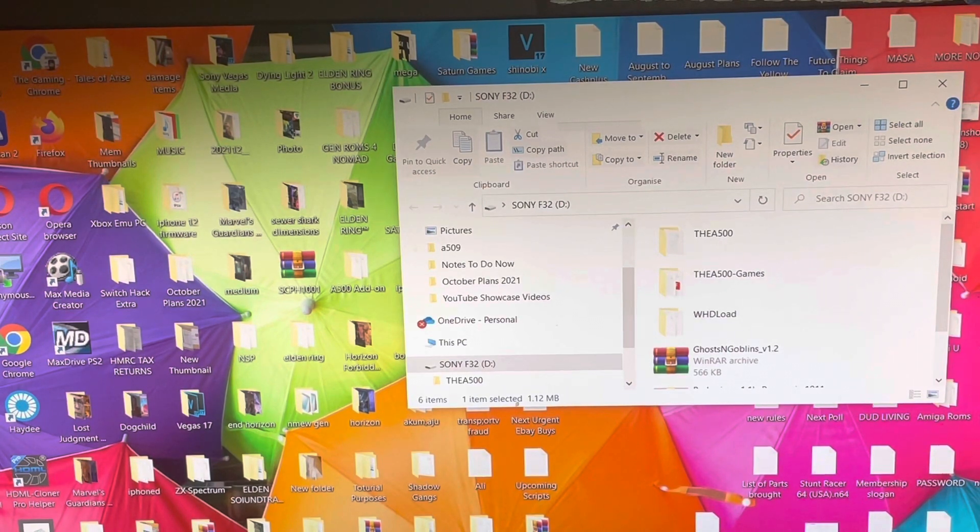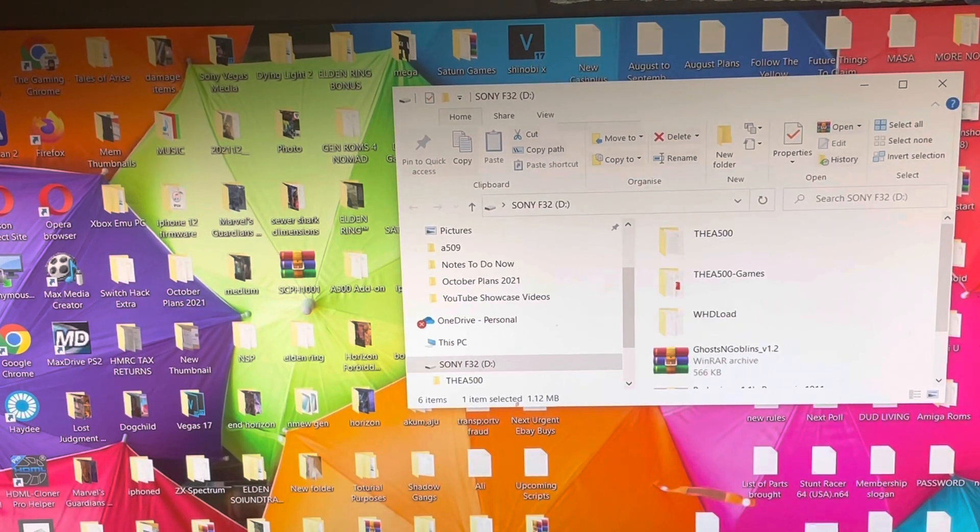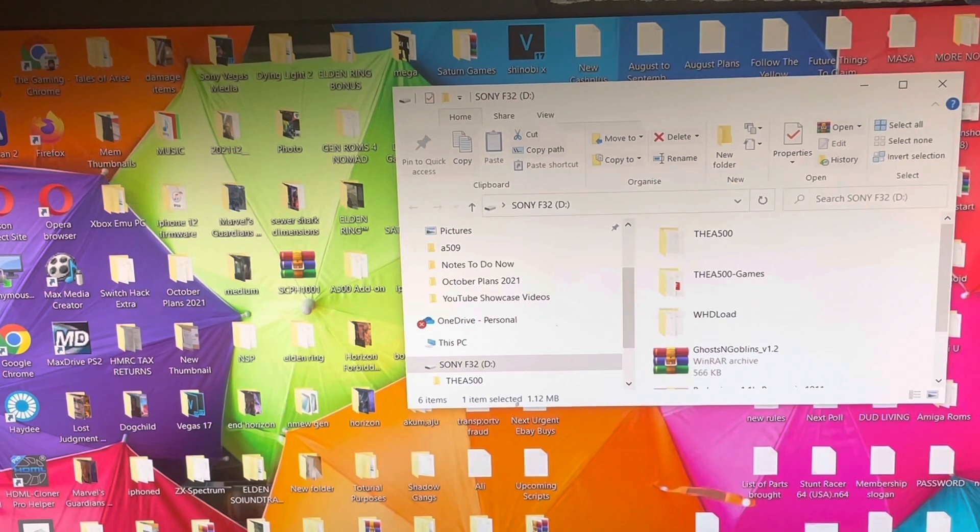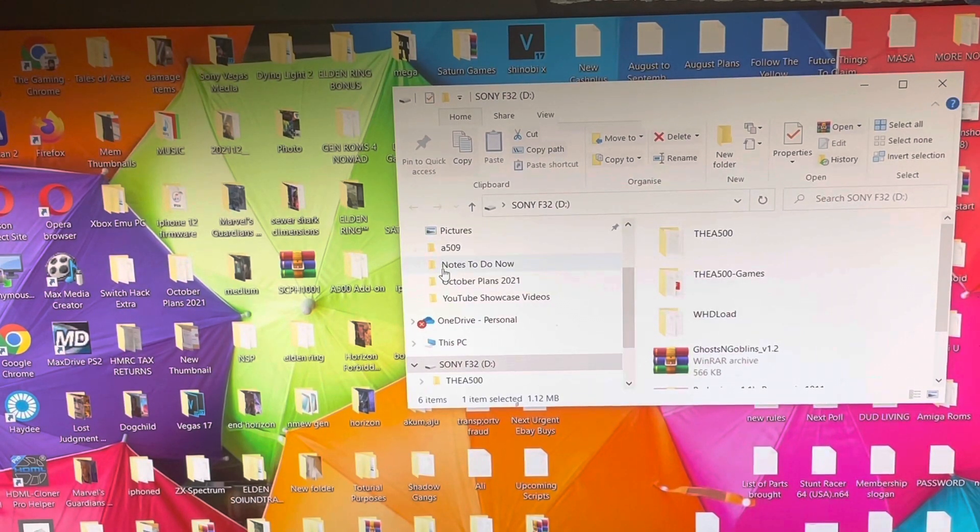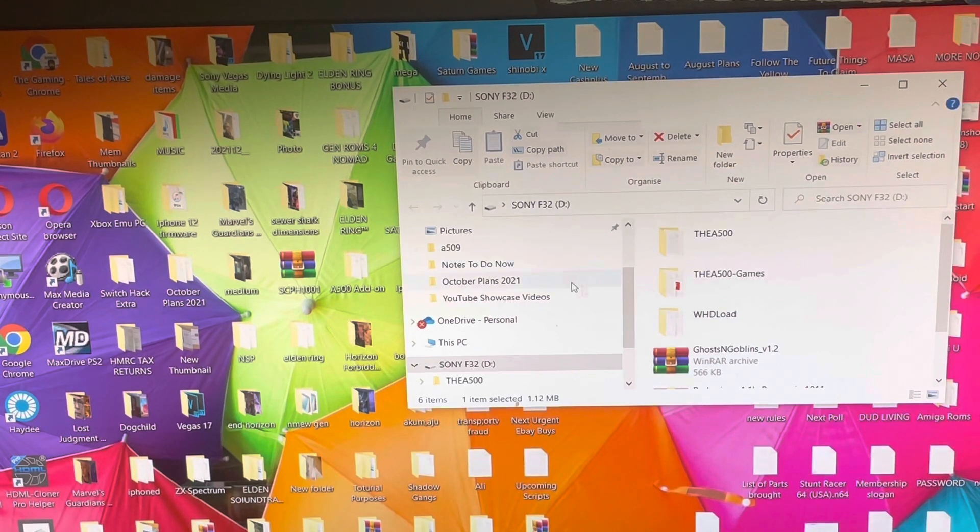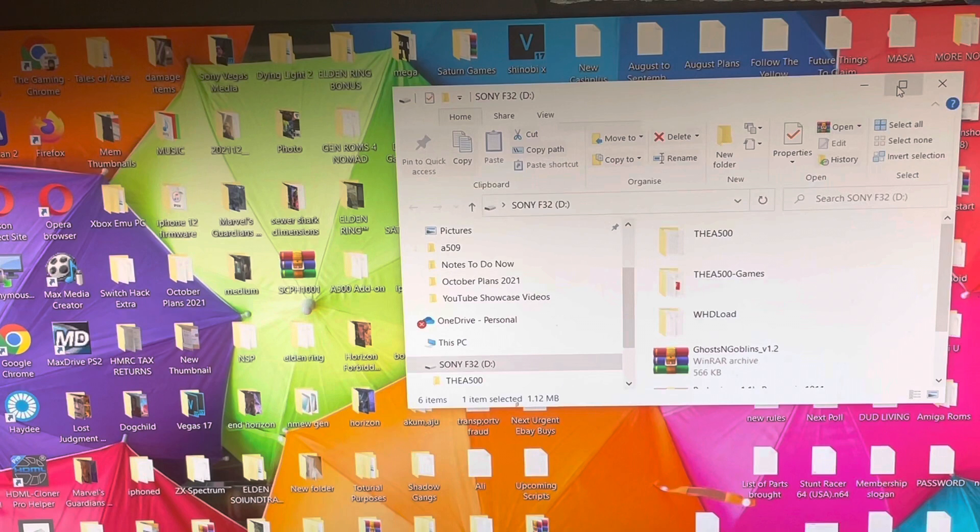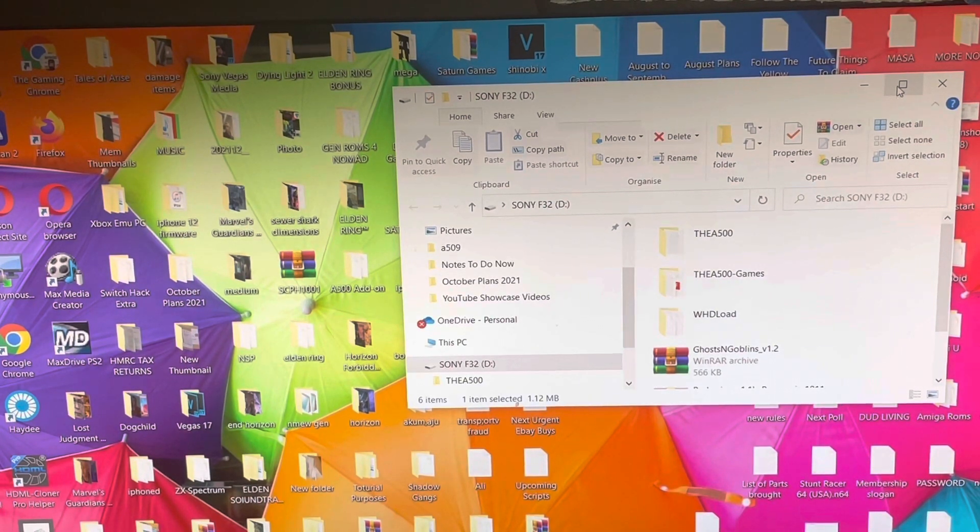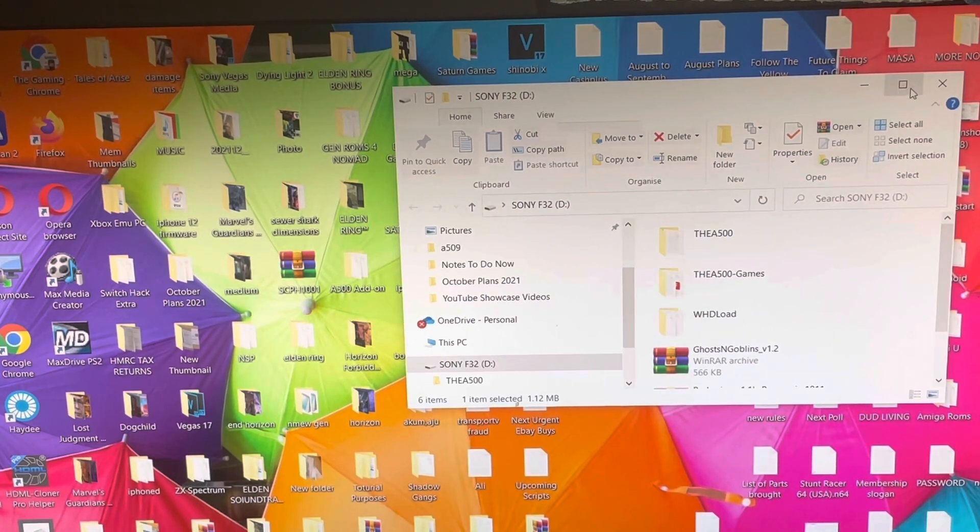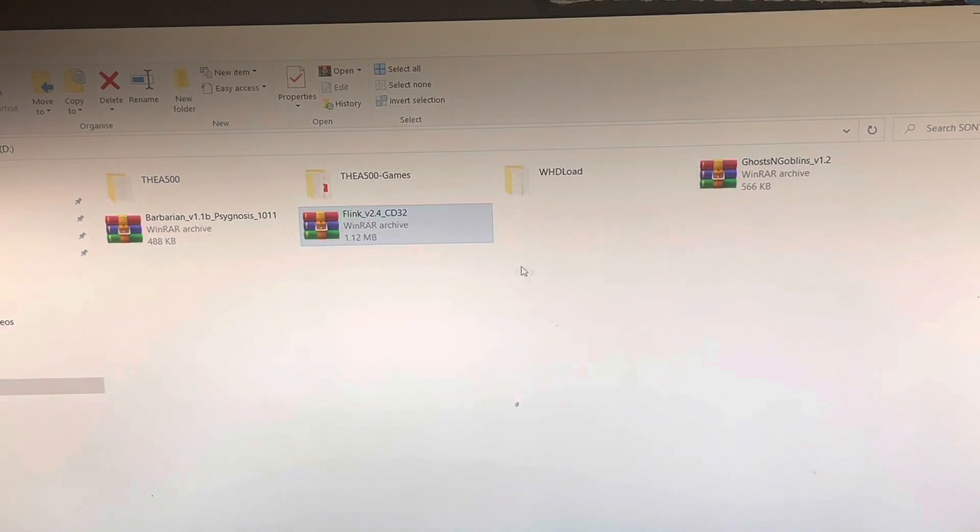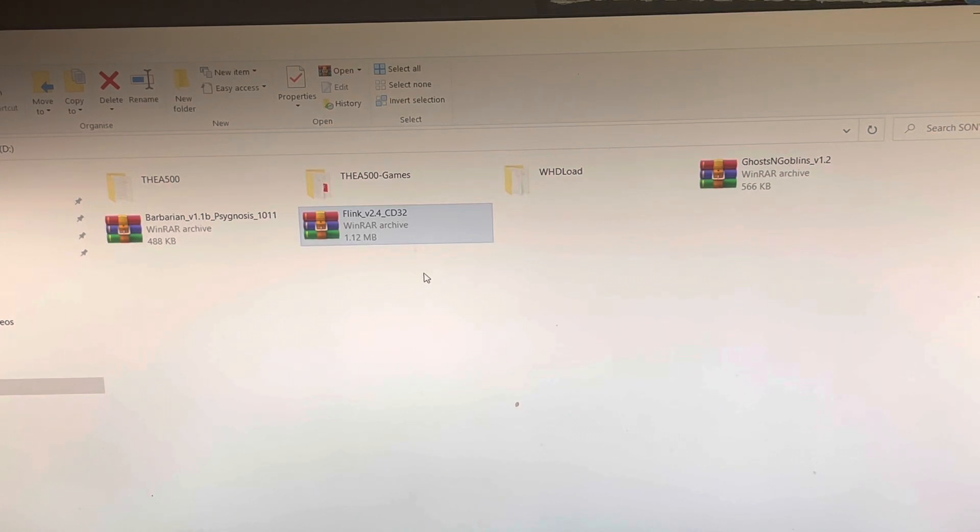I use this program here, it's called EaseUS Partitions that you see there, and that is like an old software which will format any USB to FAT32. If you want me to show you how to use it, just leave a comment down below. Once you've got your FAT32 USB flash drive, you want to stick it into your computer.